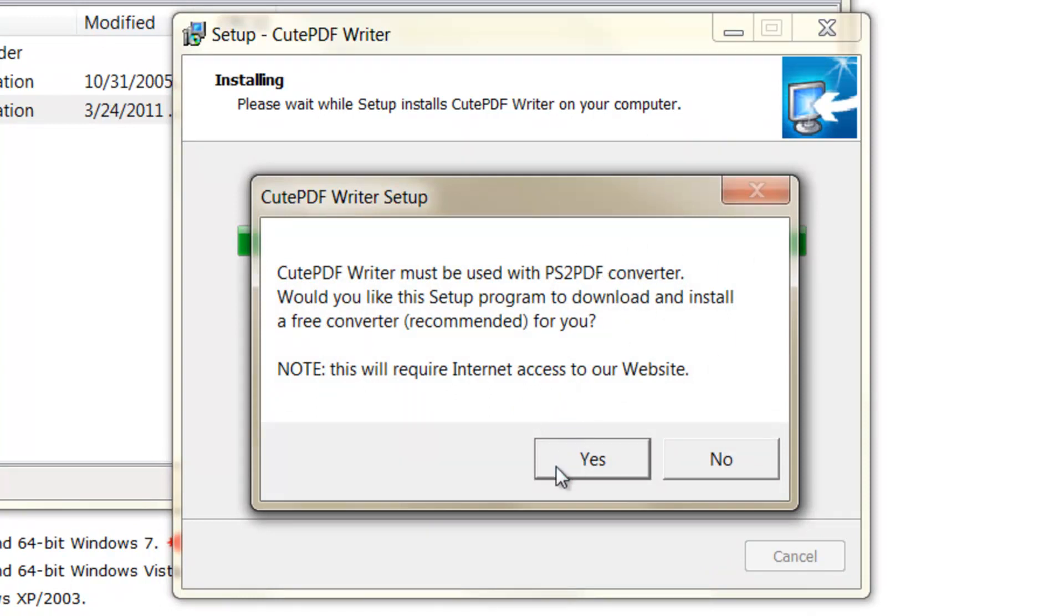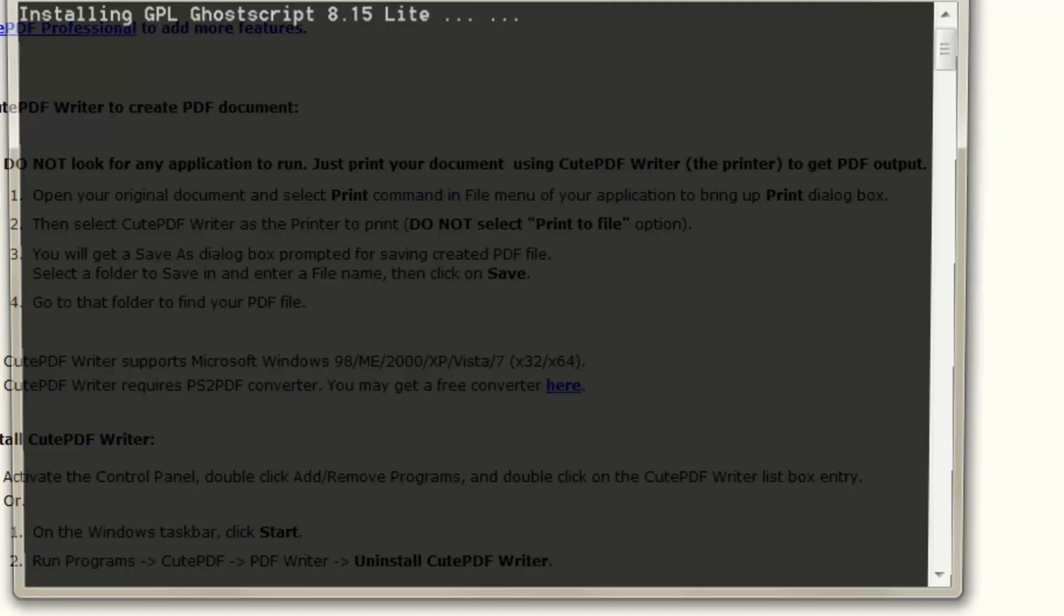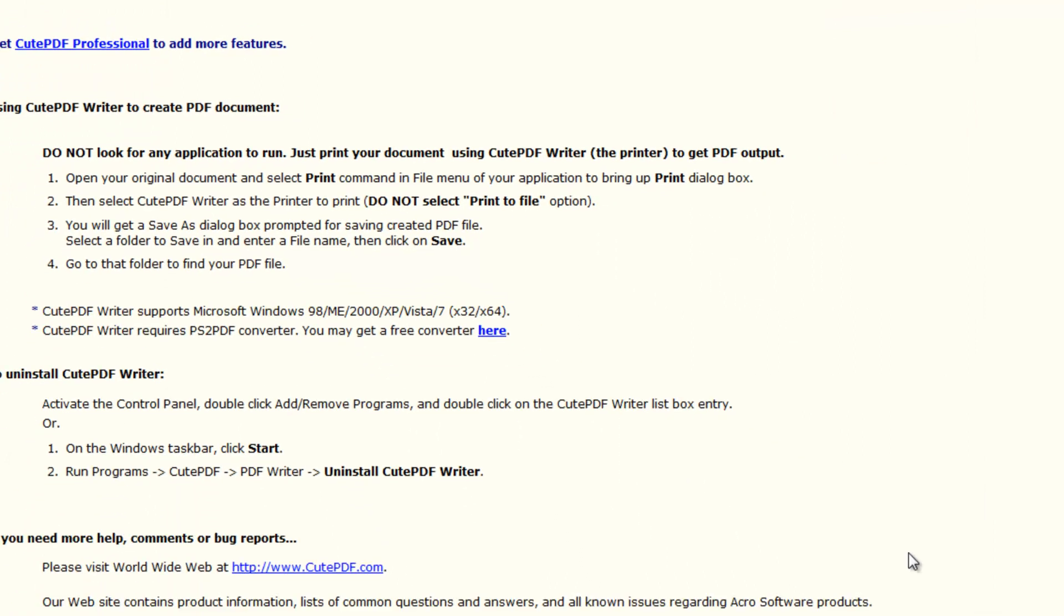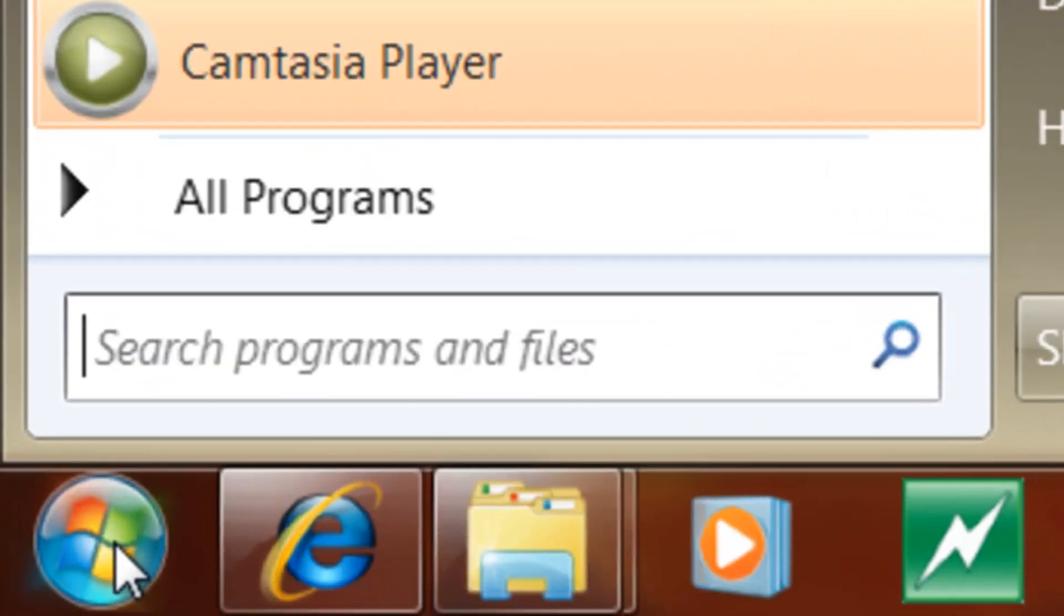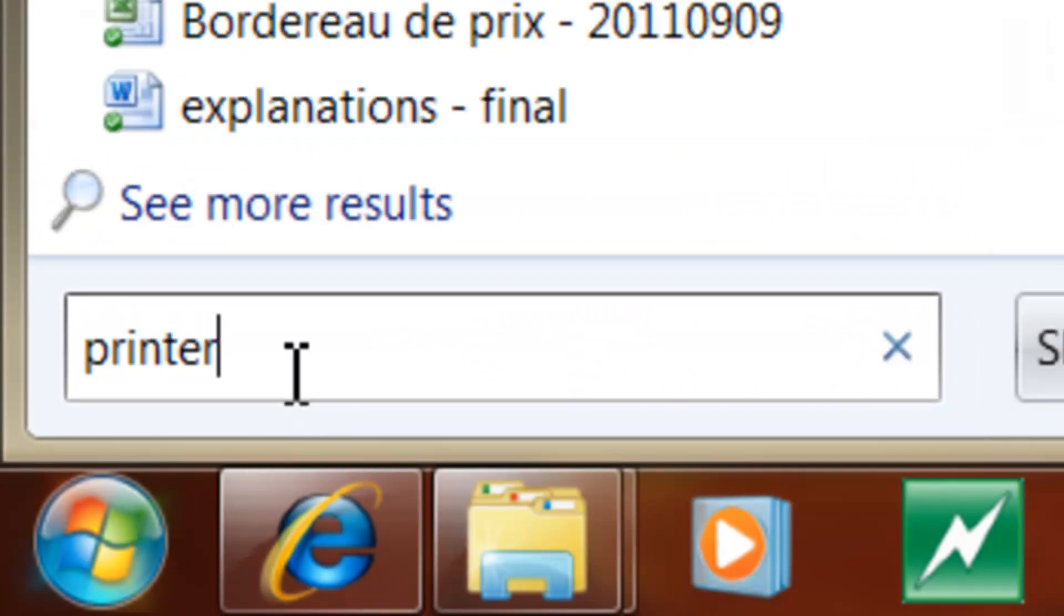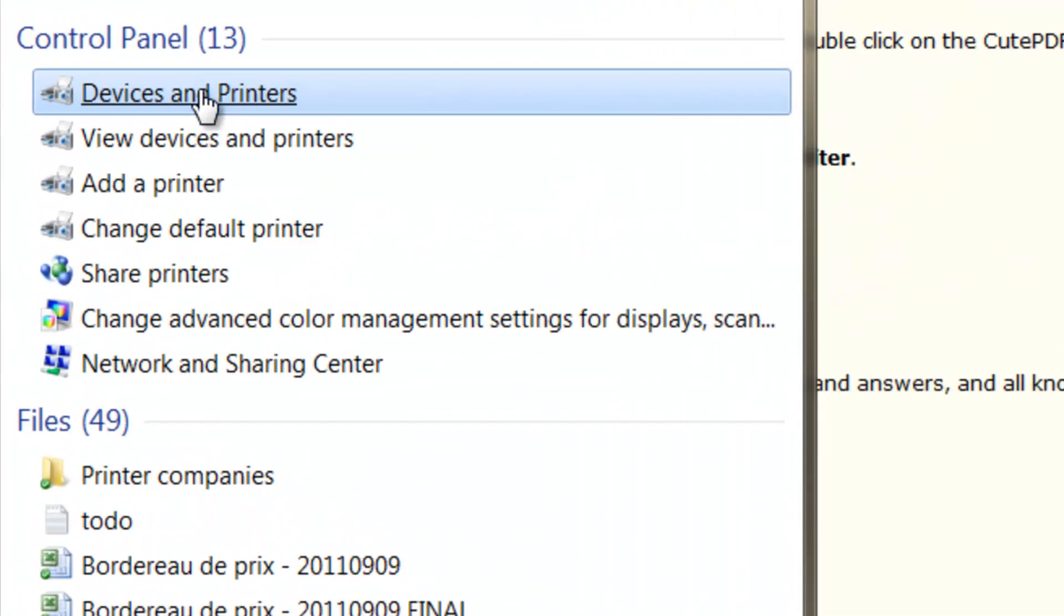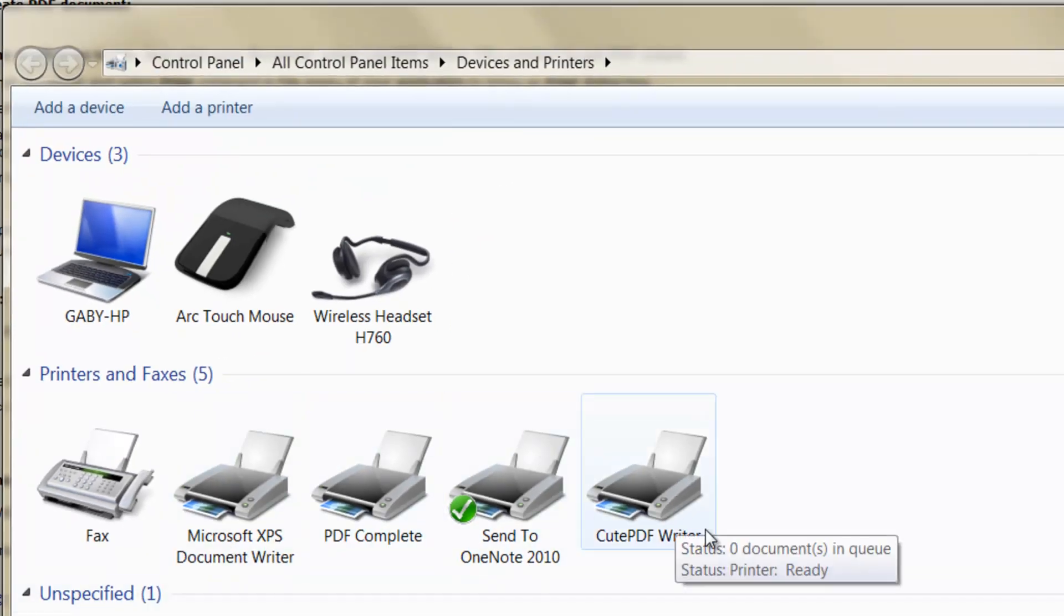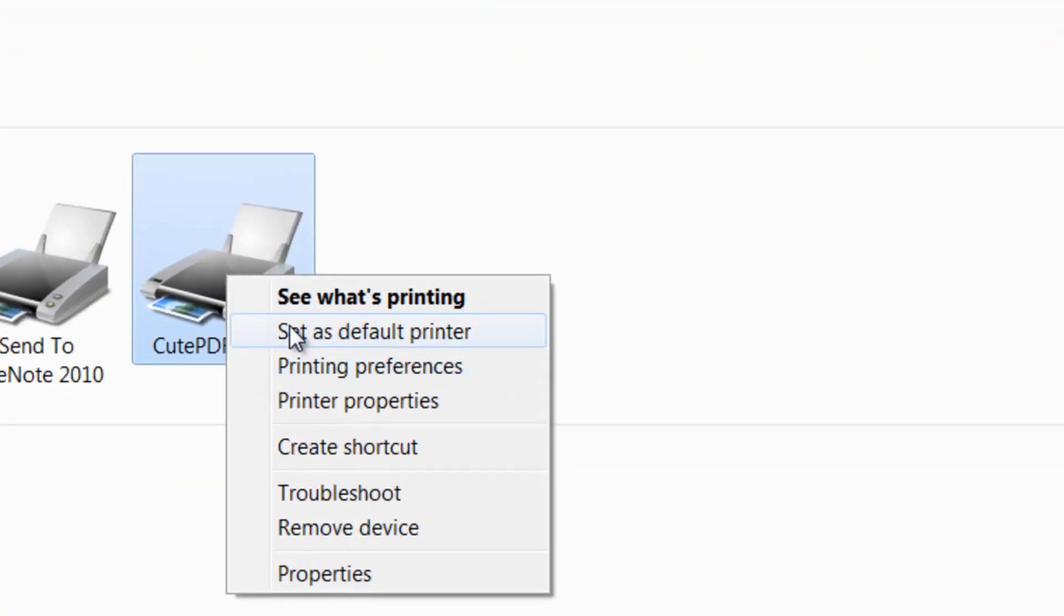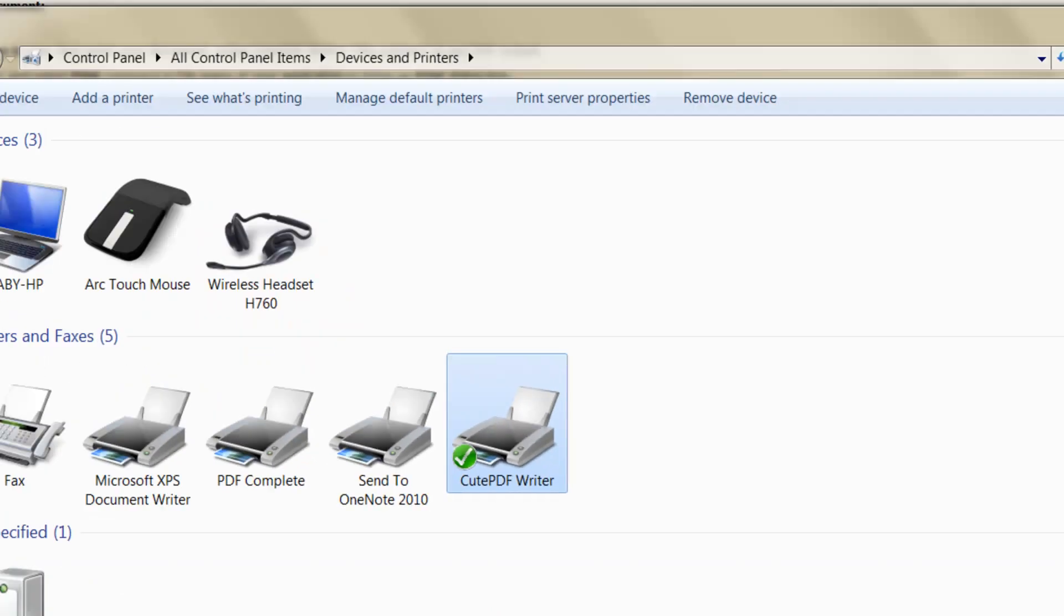So now the program's installed. If you want to verify, you can click on start, type in the word 'printer'. If you have Windows 7 or Vista, click on device and printers and you will see over here Qt PDF writer. I'll set this to default.